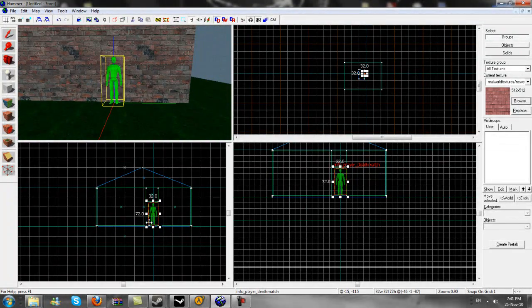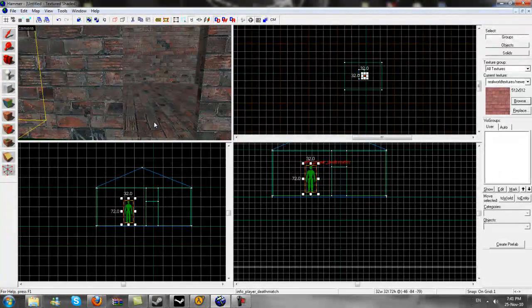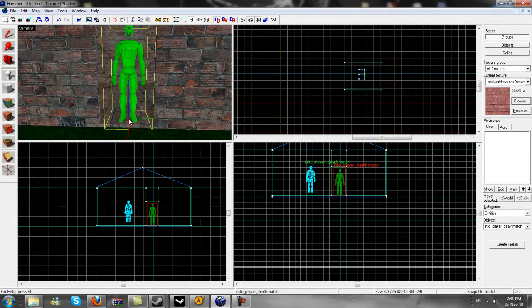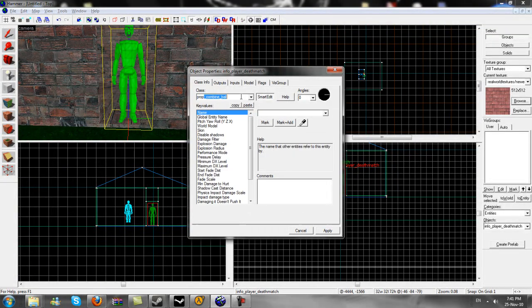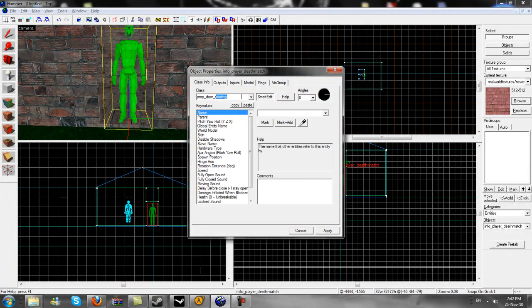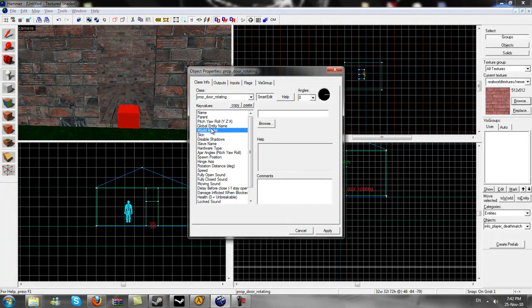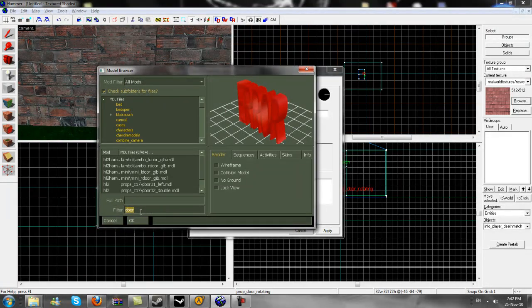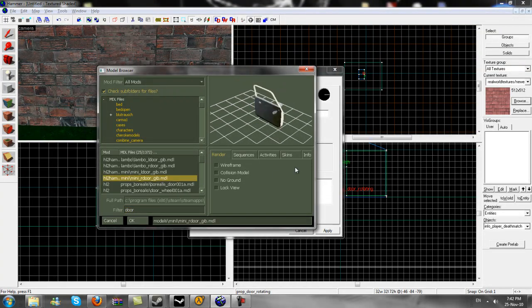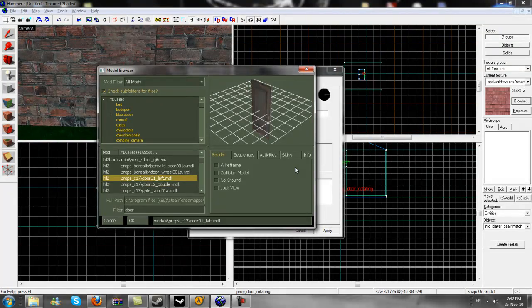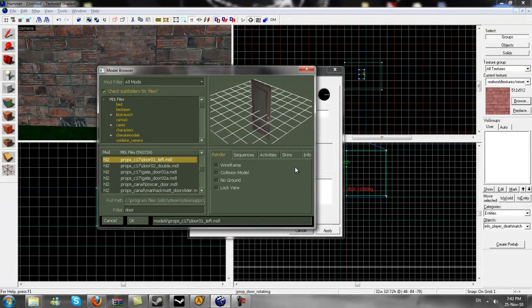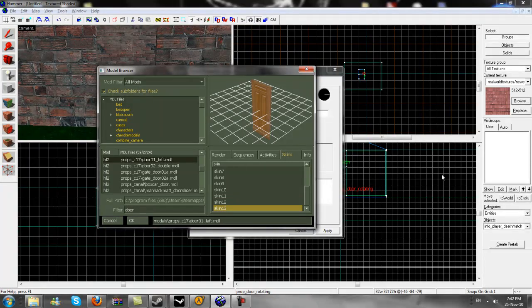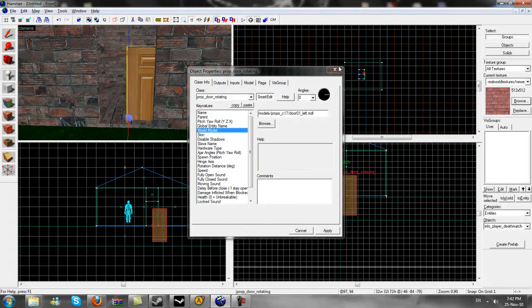So what I am going to do is I am going to move this guy out of the way. He is in the way right now. I am going to create another entity right here. Press alt and enter on him. And I am going to place a prop door rotating. And then press apply. This will bring up a small square. Now what you need to do is you need to go down to world model, click browse, and then type in the filter door. And there will be loads of doors you can pick from. You just need to pick one that is going to fit your needs. I am going to use this one here. I am going to use skin thirteen. And press okay and then press apply.